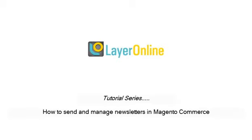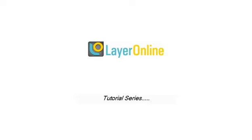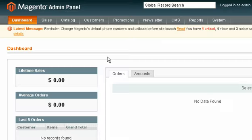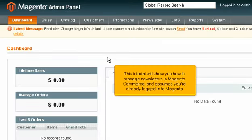How to Send and Manage Newsletters in Magento Commerce. This tutorial will show you how to manage newsletters in Magento Commerce and assumes you're already logged into Magento.